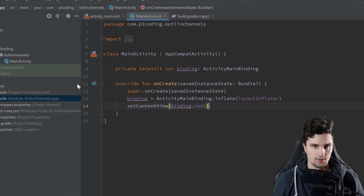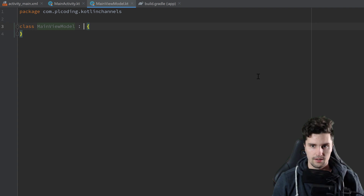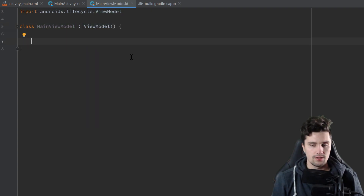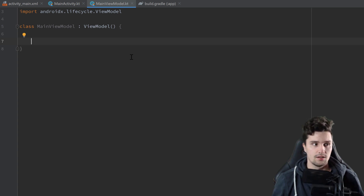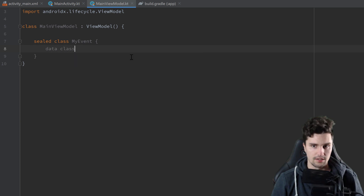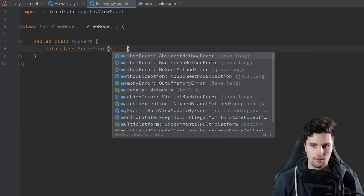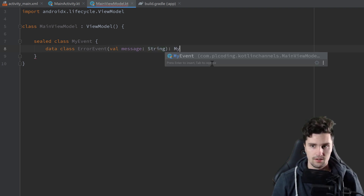Now we can create our ViewModel. Go to the root package, right-click, new Kotlin class, call it MainViewModel, and let it inherit from ViewModel. Usually when you have events to send to your activity or fragment, you have a sealed class declaring all the different event types, because different events may need different attached data. Create a sealed class called MyEvent, and inside it create a data class for the error event with a message property, inheriting from MyEvent.